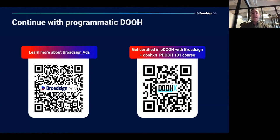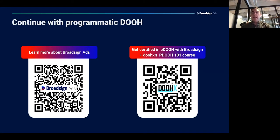A lot of you are probably asking: how do I get access to BroadSign ads? Scan the QR code on the left, which will bring you to our landing page at broadsign.com/ads. From there, click a button, send us a quick note, ask for either a demo or a login, and someone from the BroadSign team will be happy to help you get started.